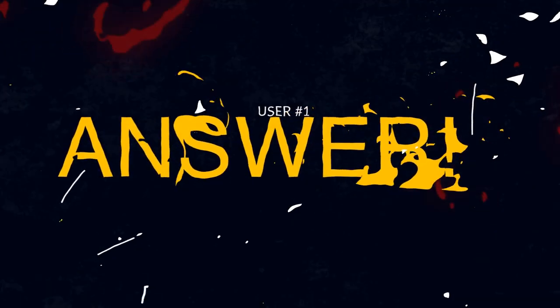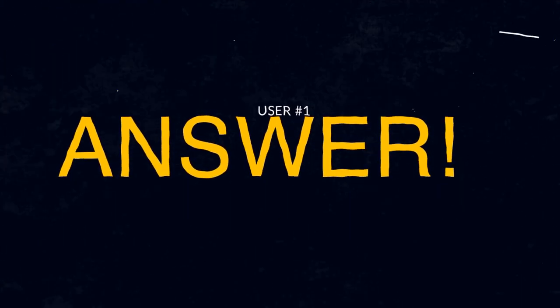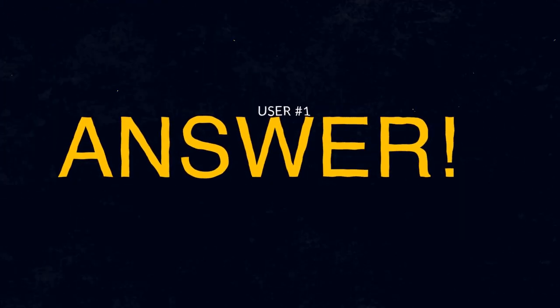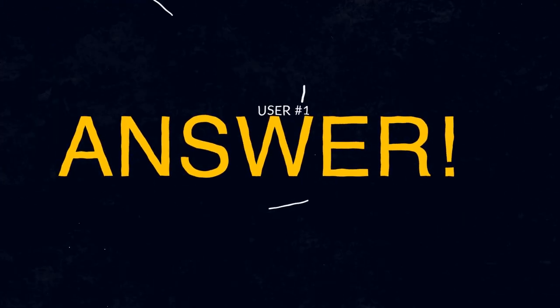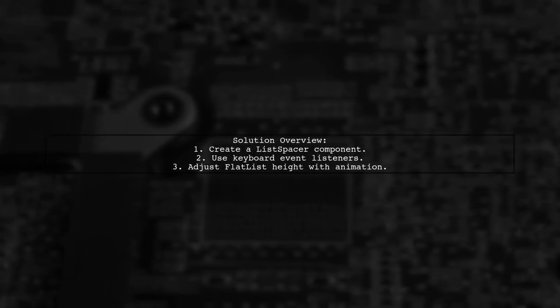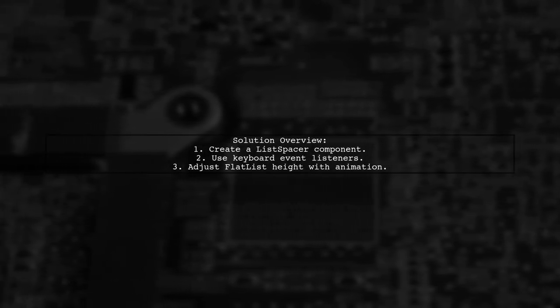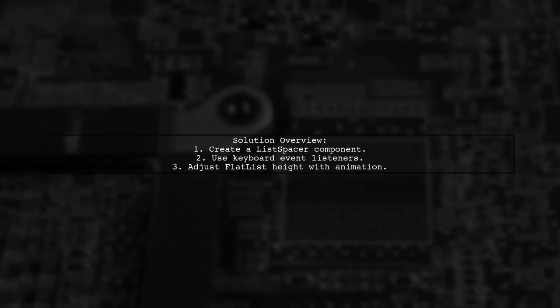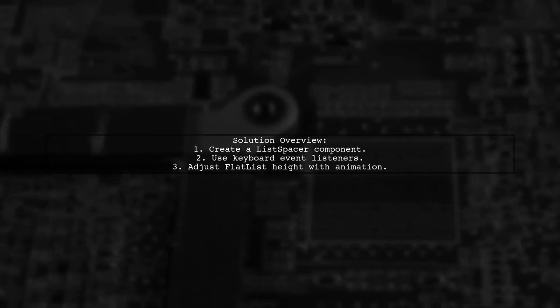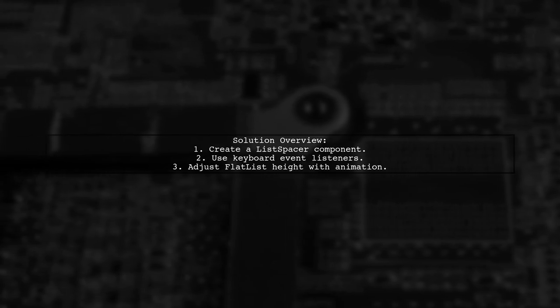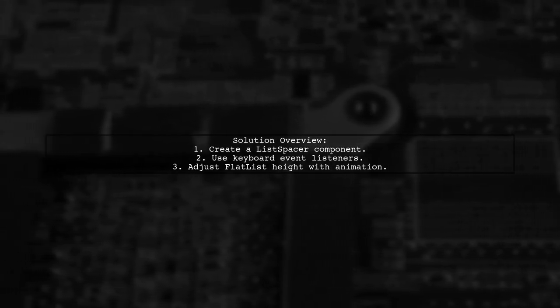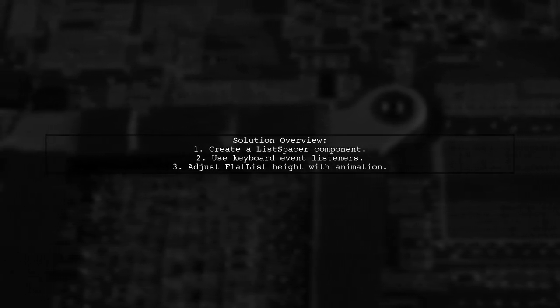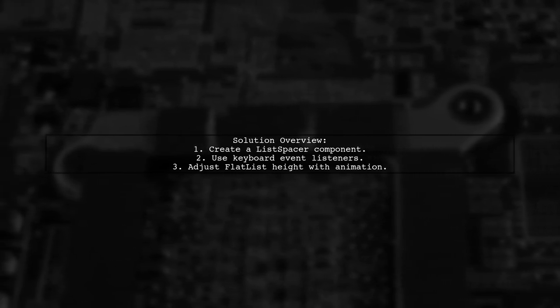Let's now look at a user-suggested answer. To scroll to the end of a flat list after displaying the keyboard, you can use a custom component called List Spacer. This component manages the flat list height dynamically based on the keyboard's visibility.